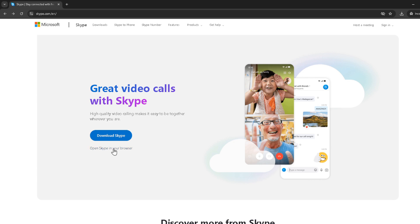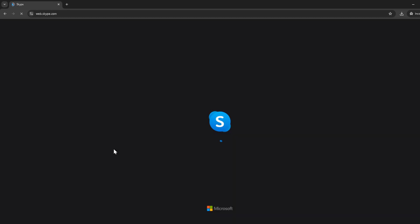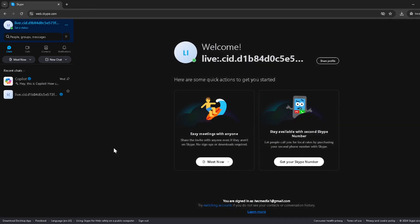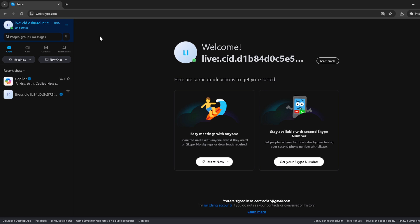This step is crucial because you need a Skype account before you can purchase a Skype number. After you've successfully signed in, take a moment to familiarize yourself with the Skype interface. You're looking for the three dots which you'll find located somewhere on your screen. This is essentially your gateway to more options.